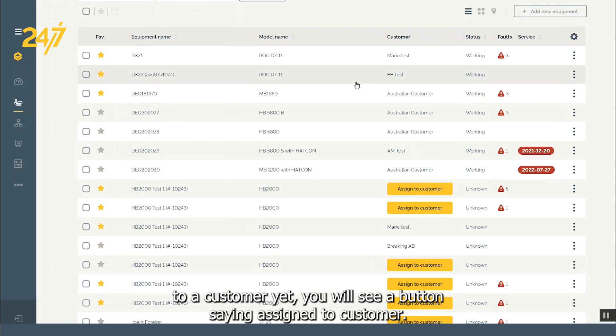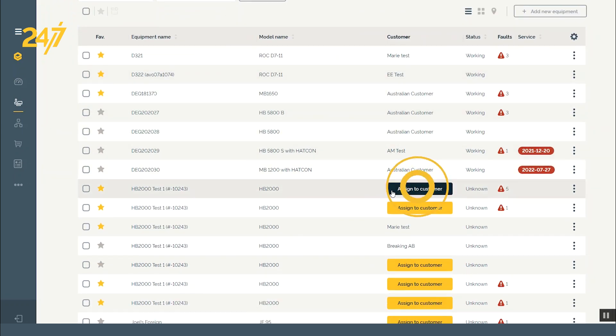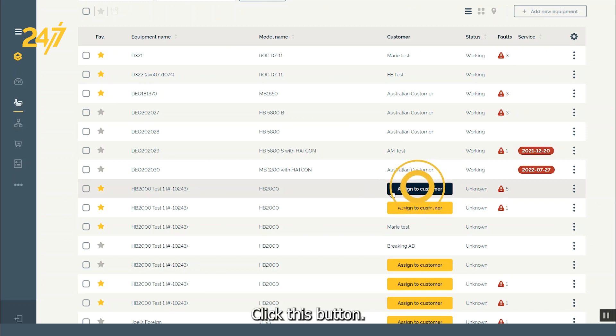If they have not been assigned to a customer yet, you will see a button saying Assign to Customer. Click this button.